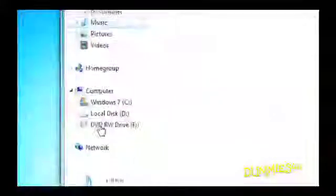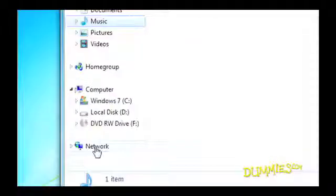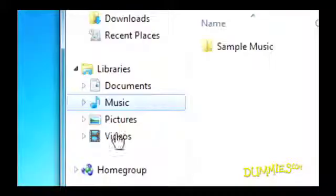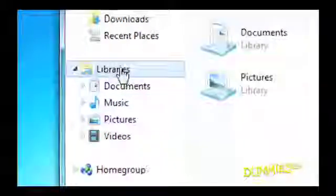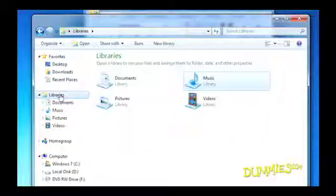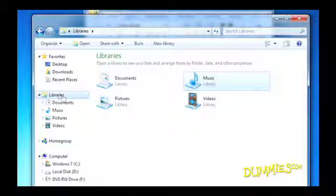Favorites, Libraries, Home Group for Home Networking, Computer, and Network. Click any of those sections and the window's right side shows you the contents of what you've clicked.